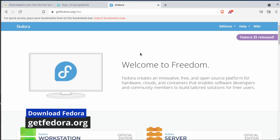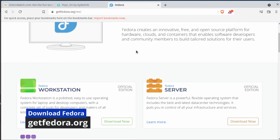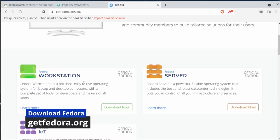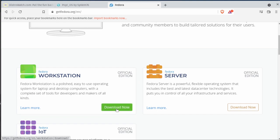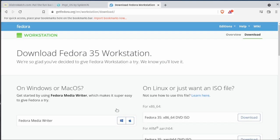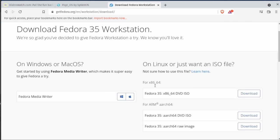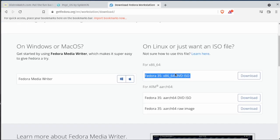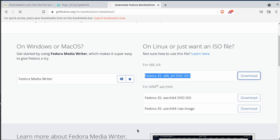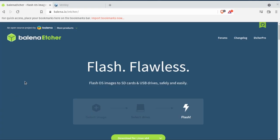We're going to go next to Fedora or getfedora.org and we're going to download the workstation. We're going to click the download now button, and there on the right-hand side we're going to click the DVD ISO download now.